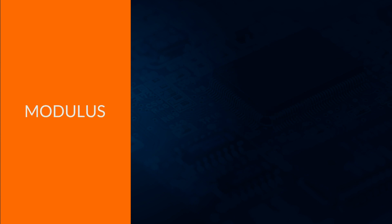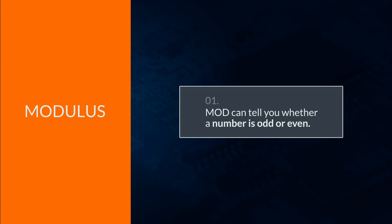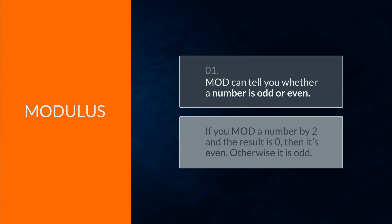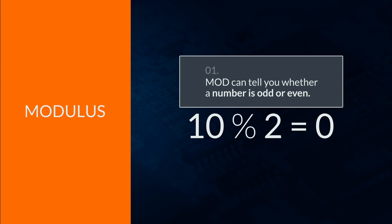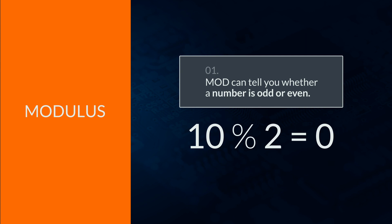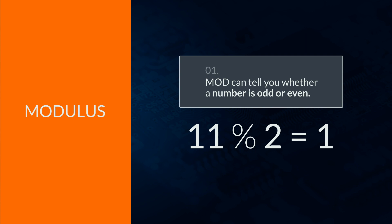Mod can be especially useful for two reasons. One, it can tell you if a number is odd or even. If you mod a number by 2 and the result is 0, then it's even. Otherwise, it's odd. For example, 10 mod 2 equals 0, whereas 11 mod 2 equals 1.